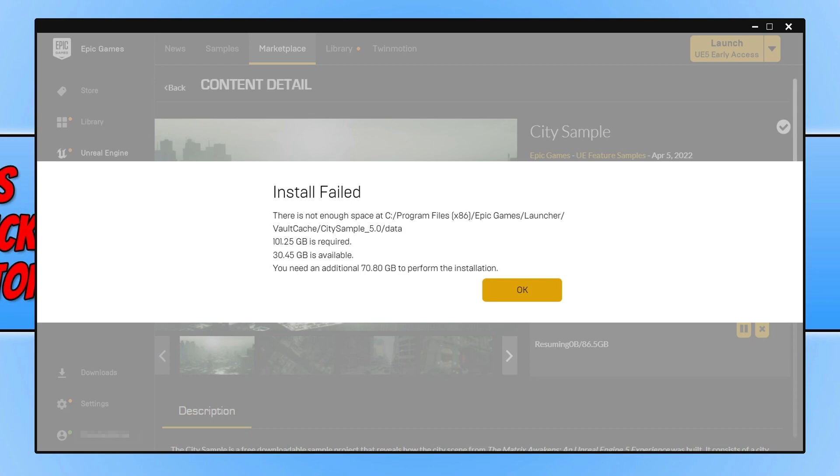As you can see, I'm currently trying to install something to my computer and it's telling me that I do not have enough disk space, and that's because my C drive is very small.